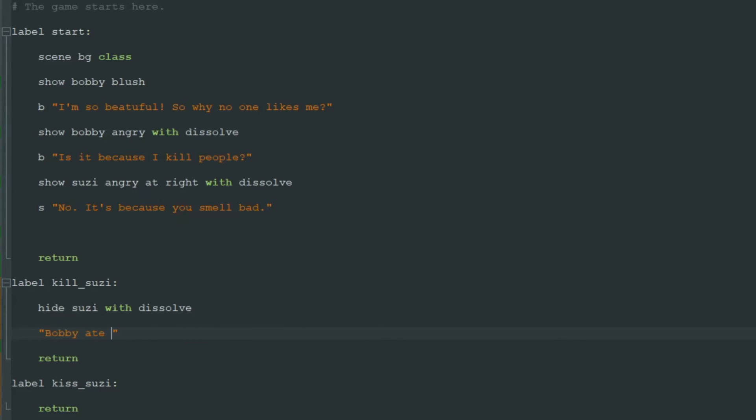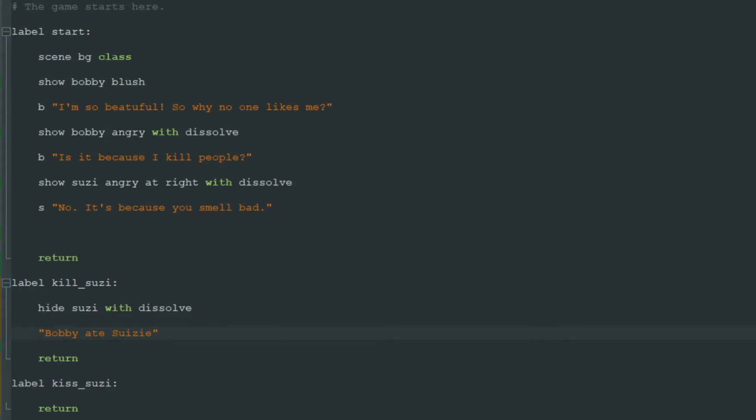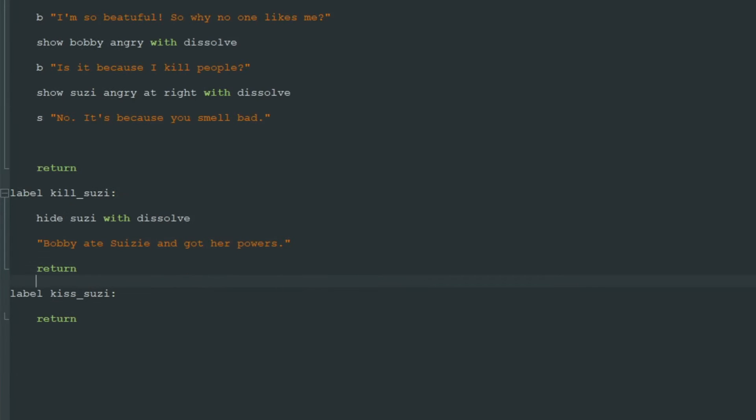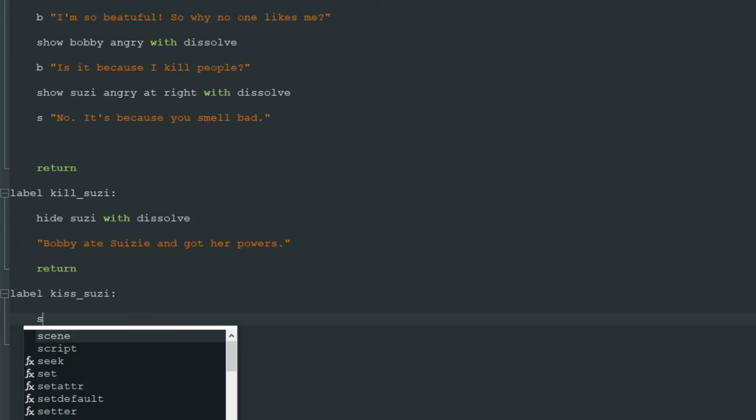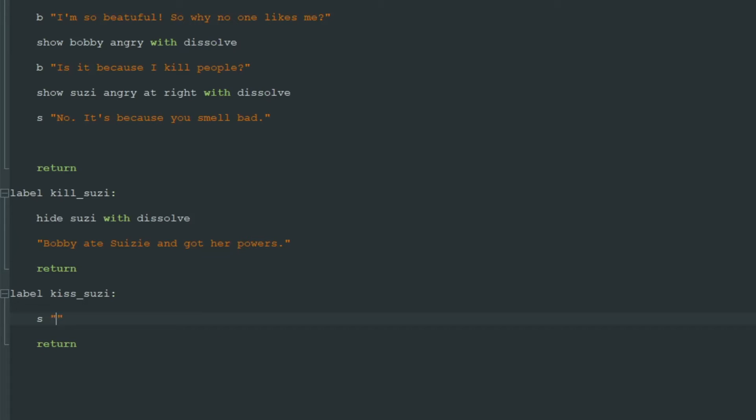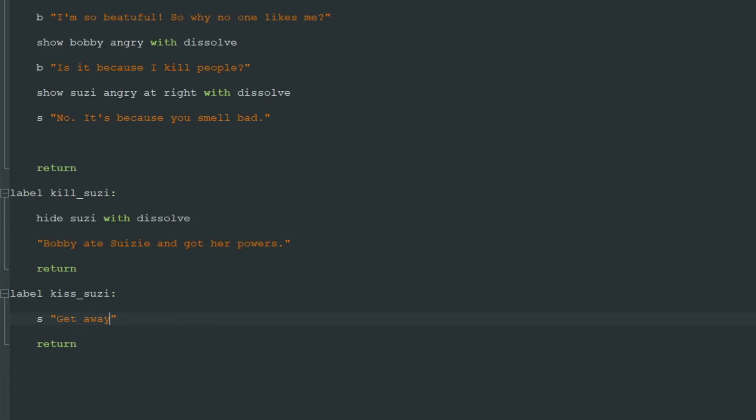And let's say Bobby ate Susie and got her powers. And when we click on kiss Susie, let Susie say "Get away, you freak."